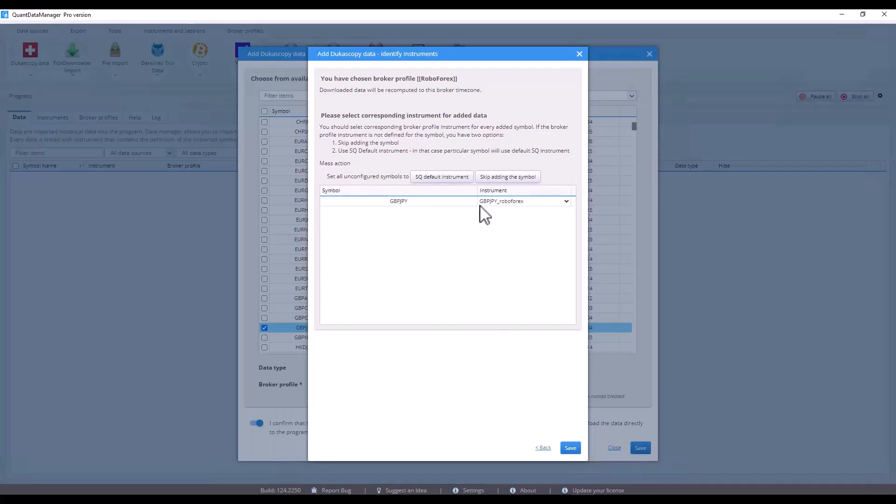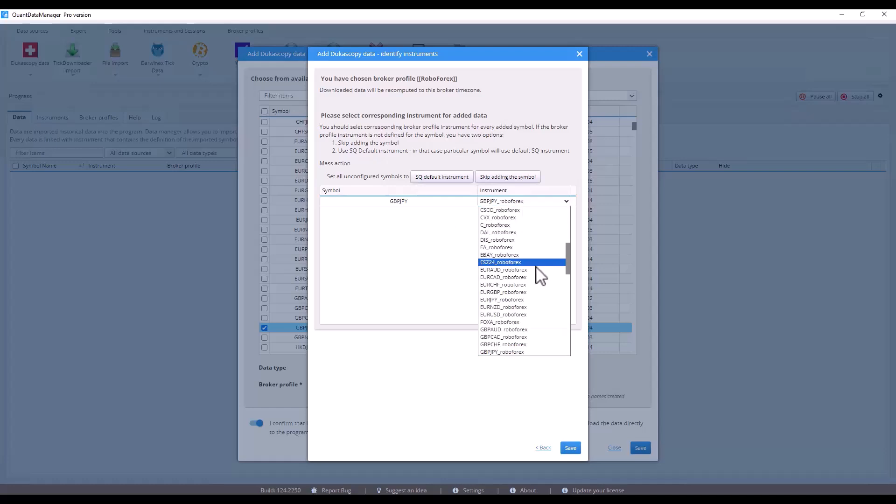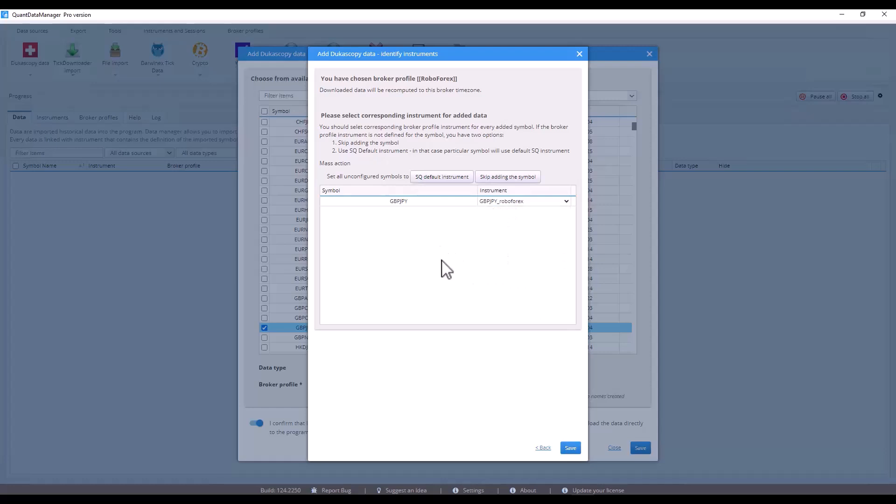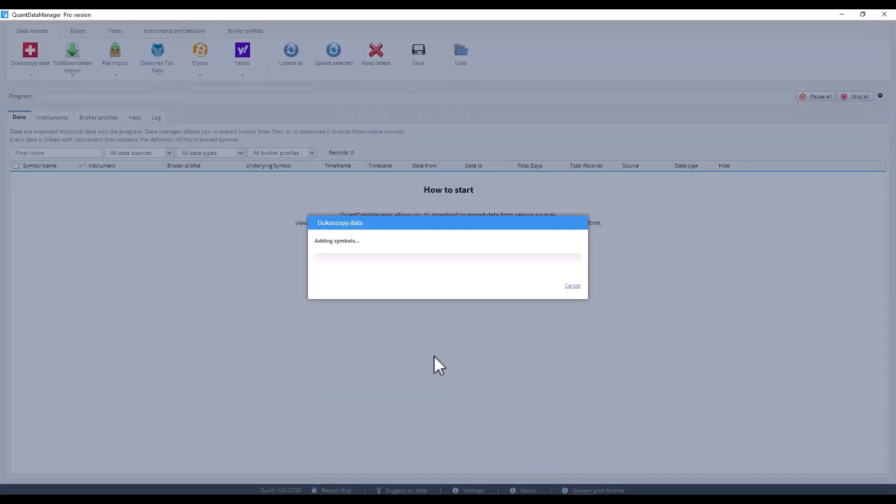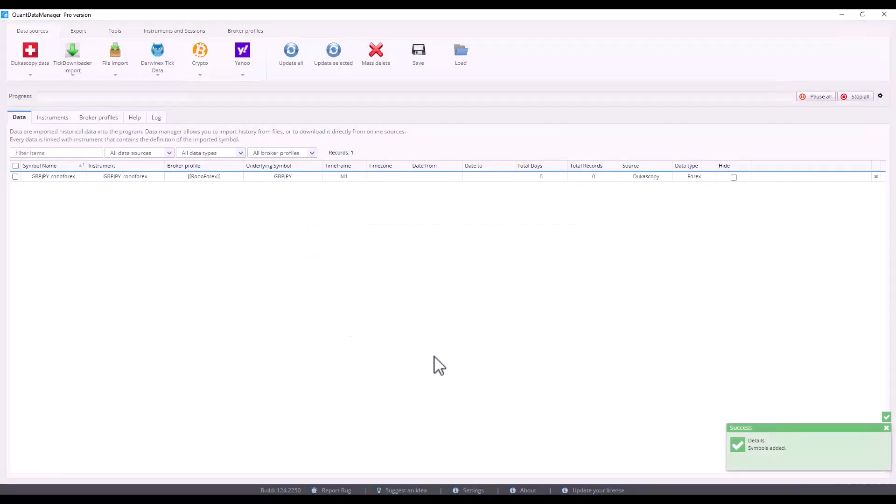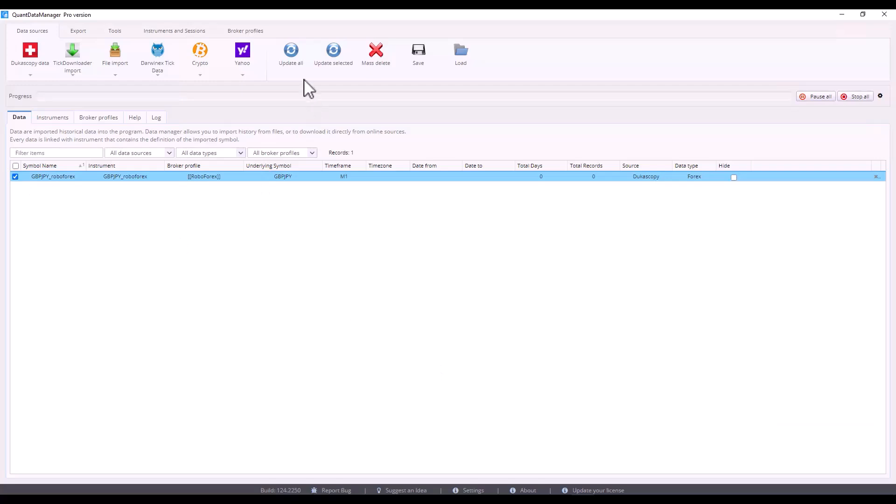Quant Data Manager will now ask me about the instrument and I will confirm it. If this instrument doesn't match, I would need to select it from the drop-down list. But in this case, I just confirm it and click save. The symbol has been added and now I click on update selected. Now I have to wait for the data to be downloaded.